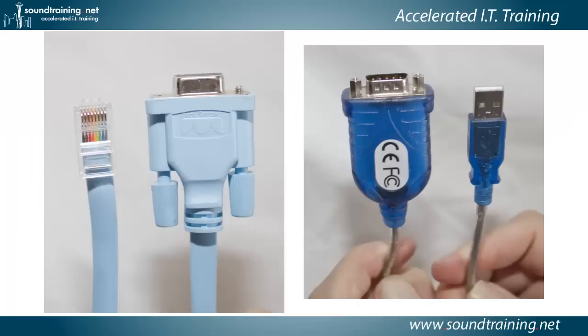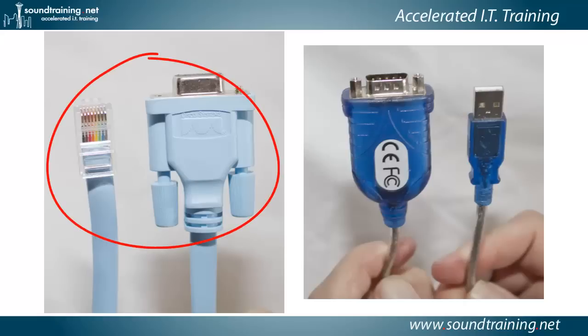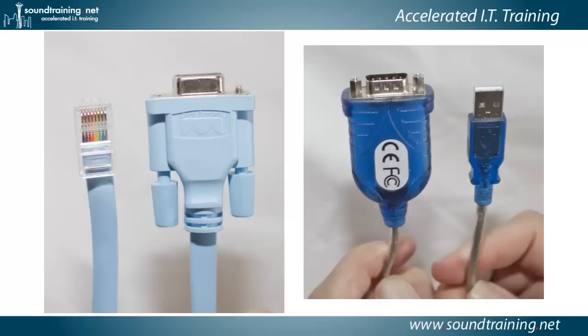Now, if you have an older router, like even an 1800 or 2800 series, or a really old one, like a 2500, then you're going to need to use the traditional Cisco console cable, which, as you can see on the left, on one end has an RJ45 connector. On the other end is a DB9 connector.